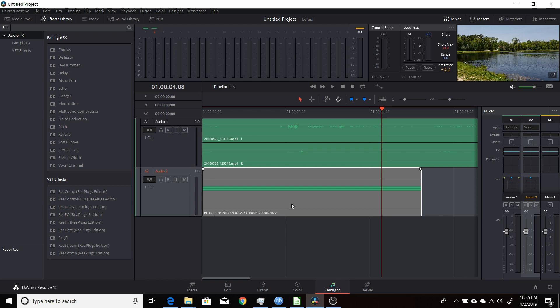But that's how you use Resolve 15 and use the Fairlight tab to generate your own test tones and background noise. Hopefully you found this video useful. And I thank you for watching.